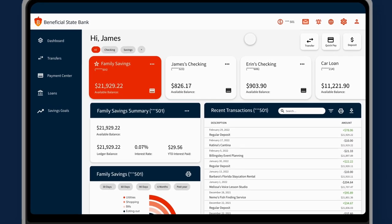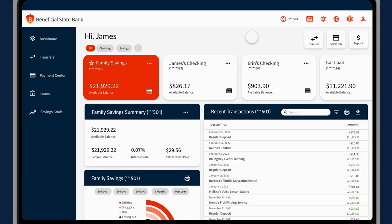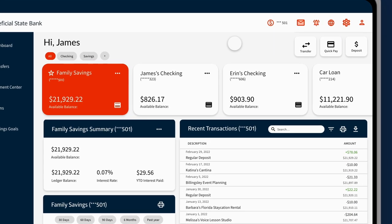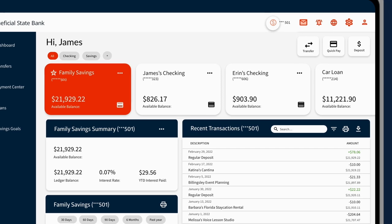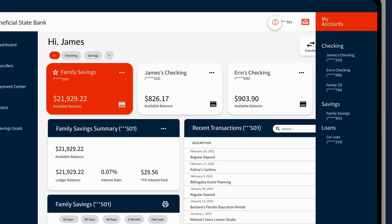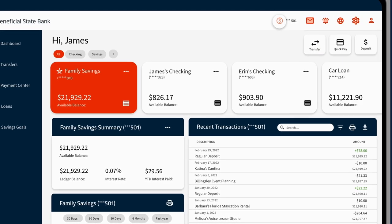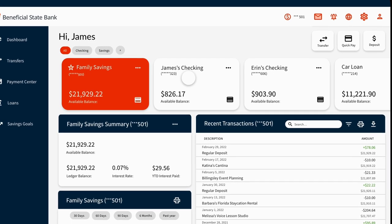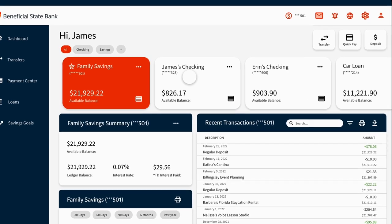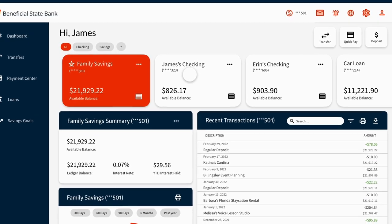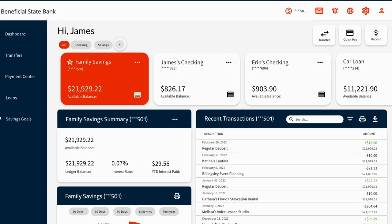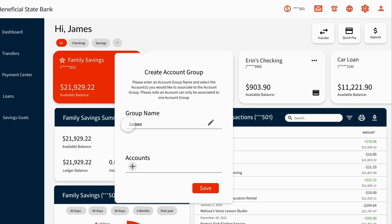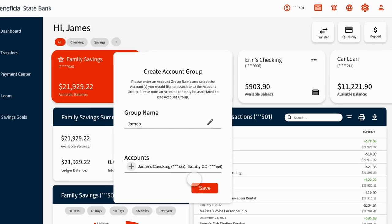When you sign in, you'll notice a few new things. Your dashboard allows you to see your money from any perspective. See and choose an account from any page using the account picker, or select a single account card on the dashboard by scrolling left or right. You can also create a custom view by sorting them into groups.